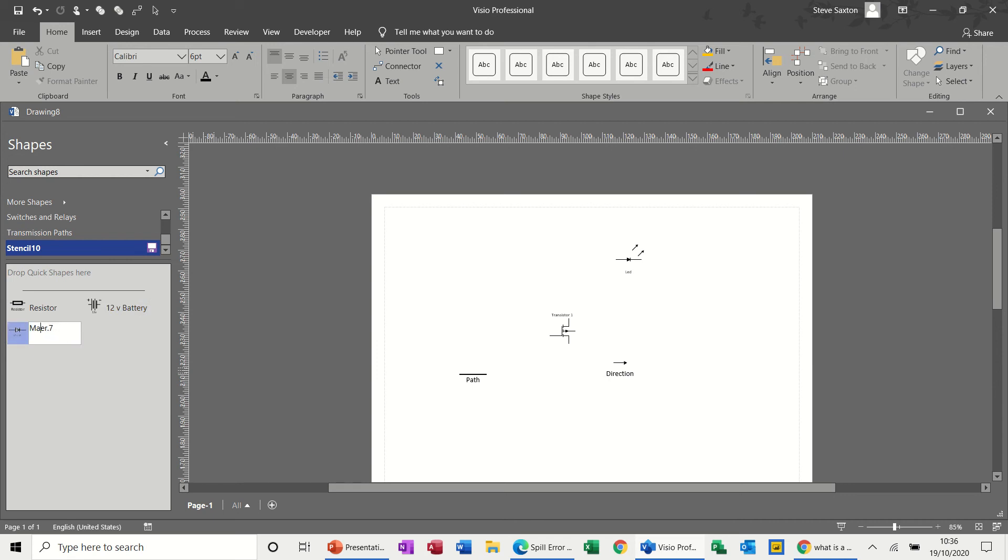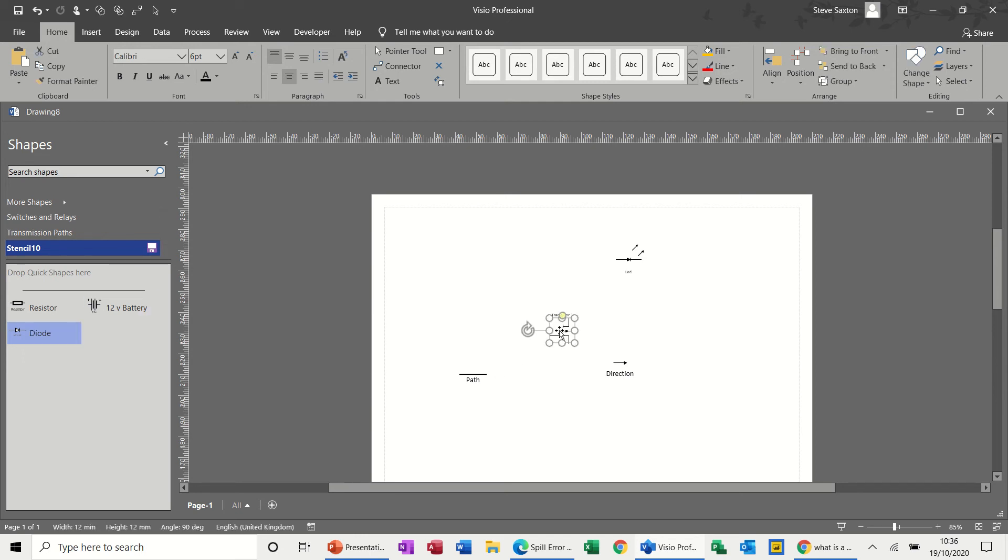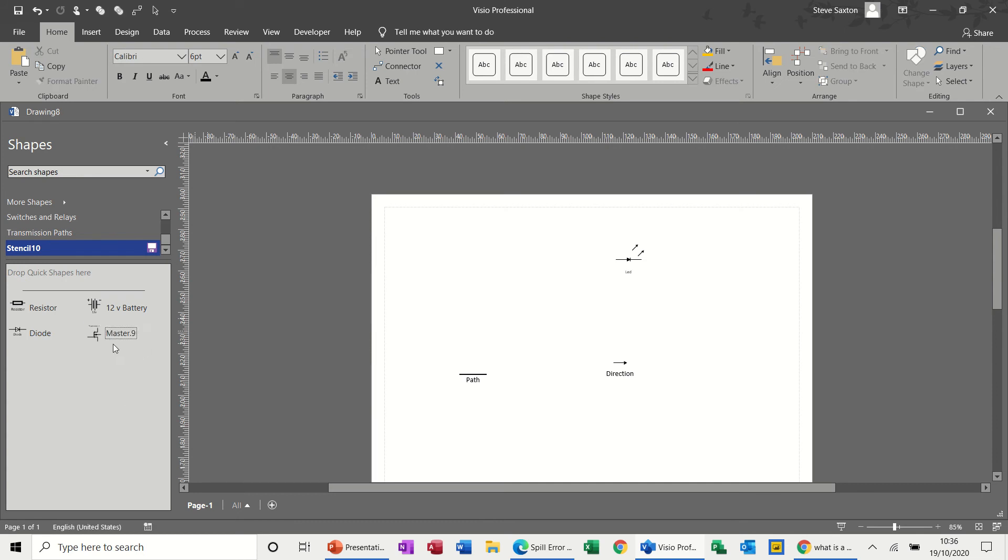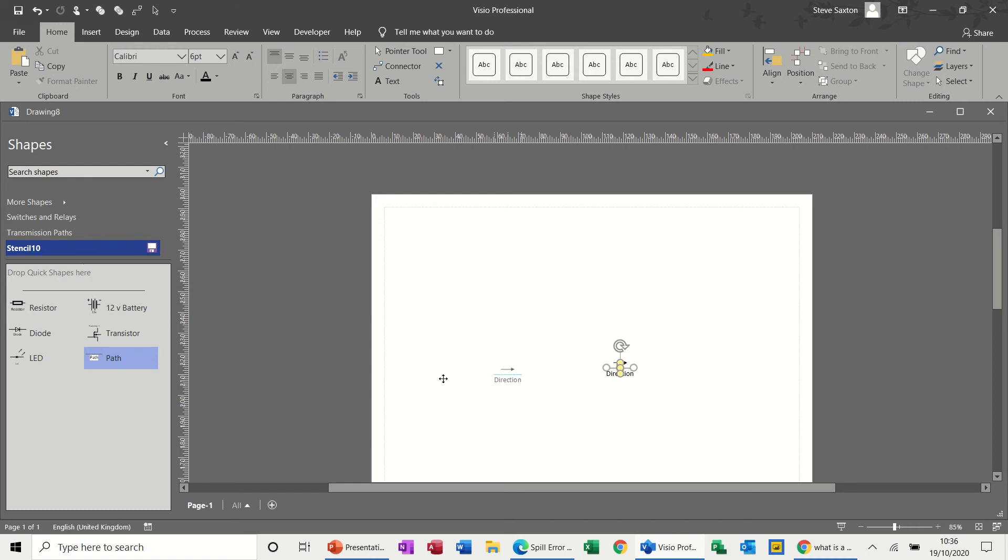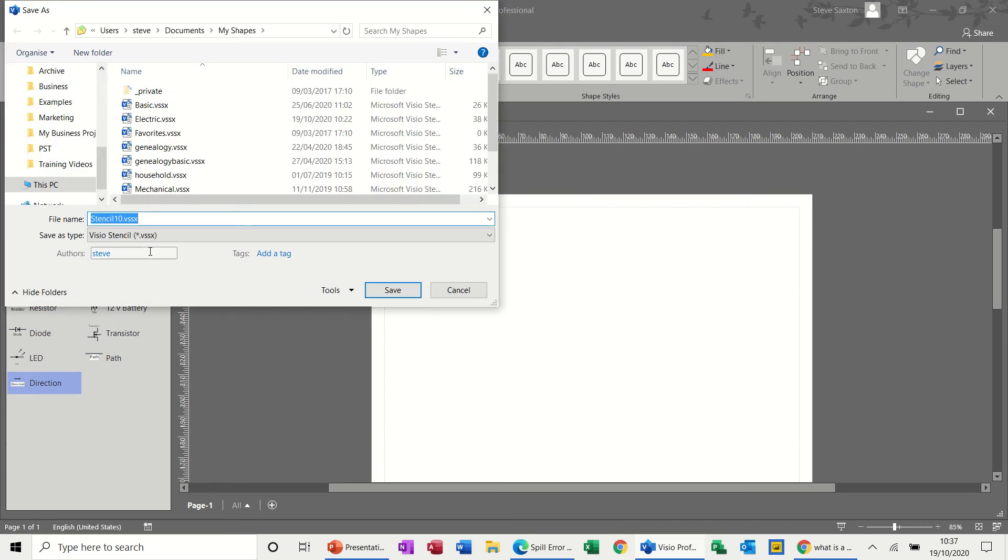Then diode, so you're just putting these in here so you've got them again. You can call this stencil up anytime you want on any diagram. This is a diode, and then we've got a transistor and an LED light, so transistor, LED.